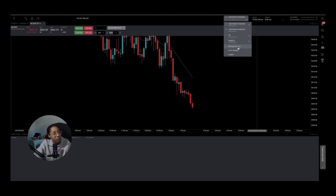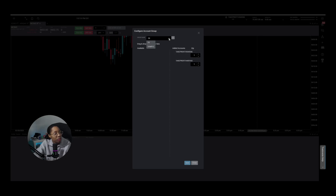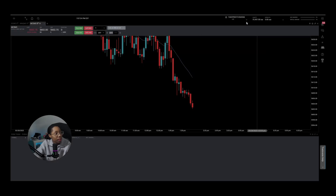If you want to delete a group, go to Manage, click the dropdown, select which group you want to delete, and click the garbage can icon — it's gone. Click Save, then close the window. Now if I come back up here, you'll see there's only one trade copier left, called 'two times'.